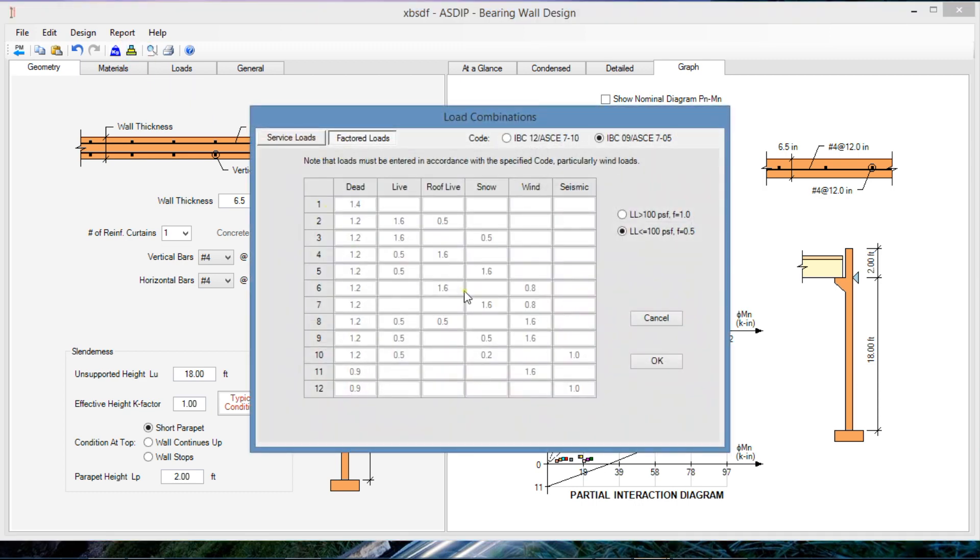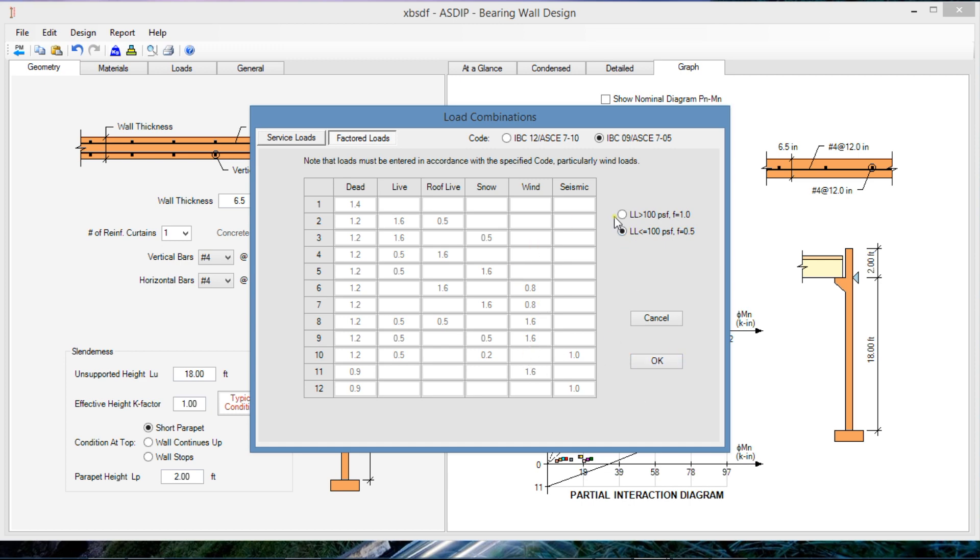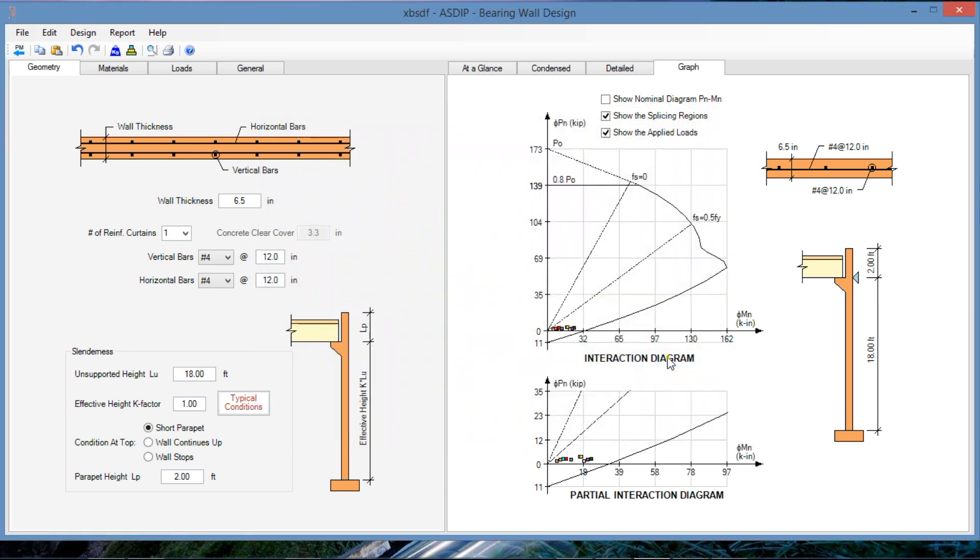Here we can define the load combinations as ASCE 7, either 10 or 0.5. In this case, we are using 0.5 and defining the wind pressure accordingly to this code. So either way, we can change to ASCE 7-10 if we want. So we defined the load combinations over there.